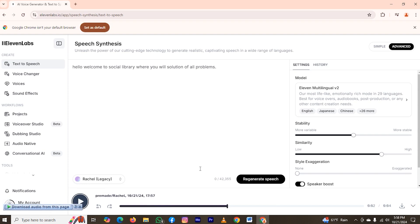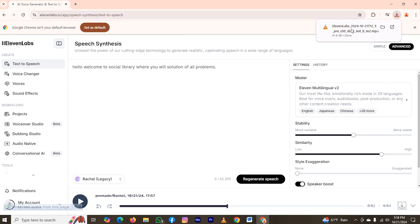Now the speech has been generated. Once you think your speech is ready for downloading, take a look at the right bottom — here you can see the download icon. Just click on it, and as you can see the speech has been downloaded.